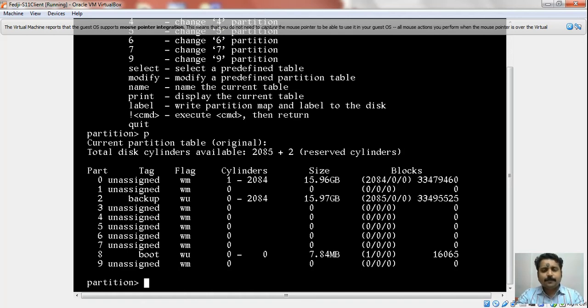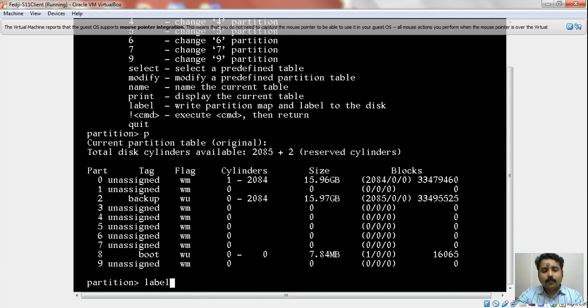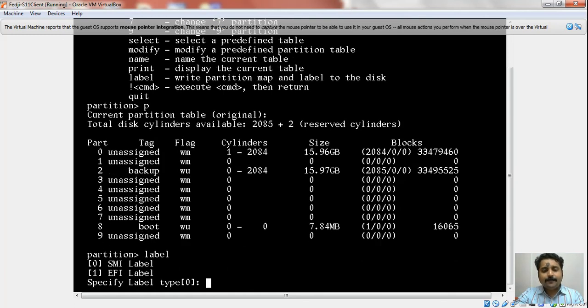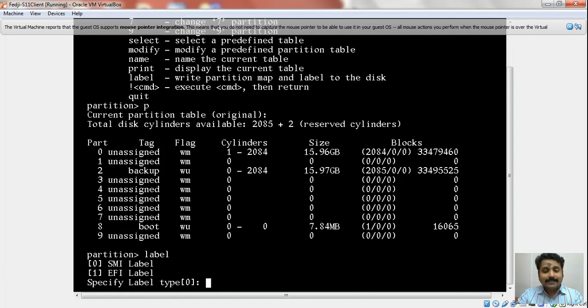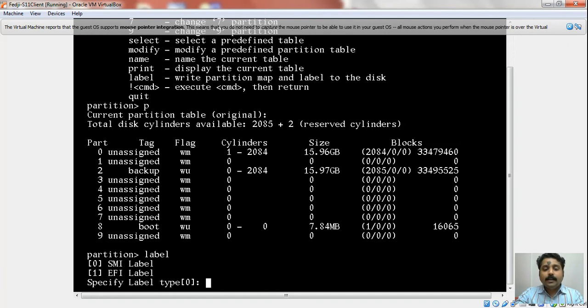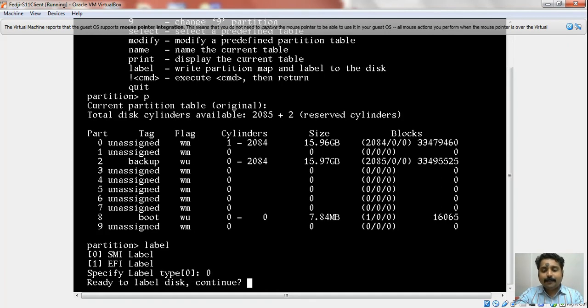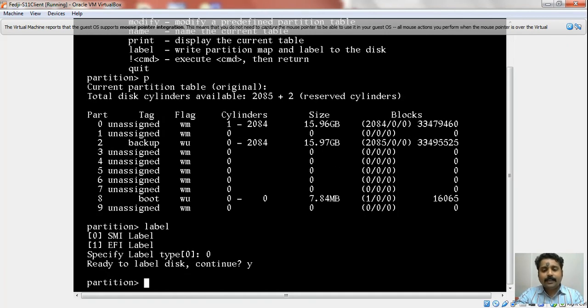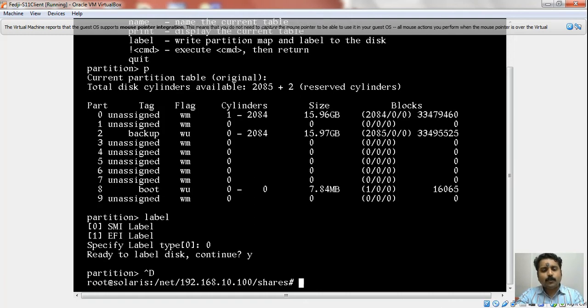It looks like the partitioning is perfectly fine. I am using the entire disk for my slice 0, so I can now label it safely. It is prompting me for whether I want to go with an SMI label or an EFI label. Since this disk is to be used for the rpool, I need to use the SMI label. I am done with the SMI label, and control-D is the safest way to get out of the format command.